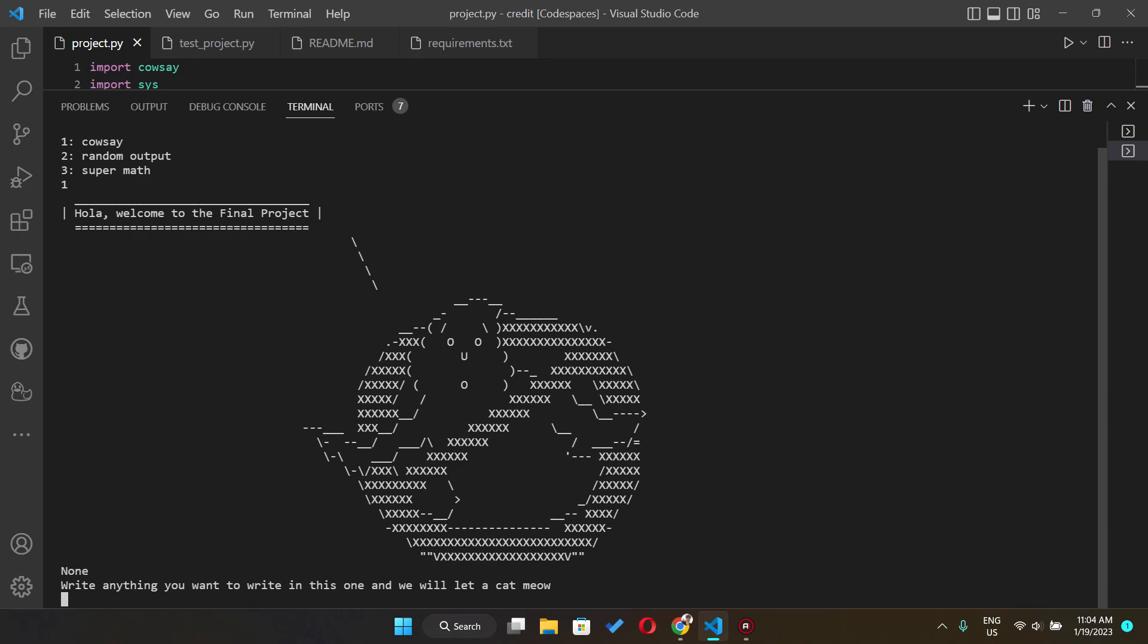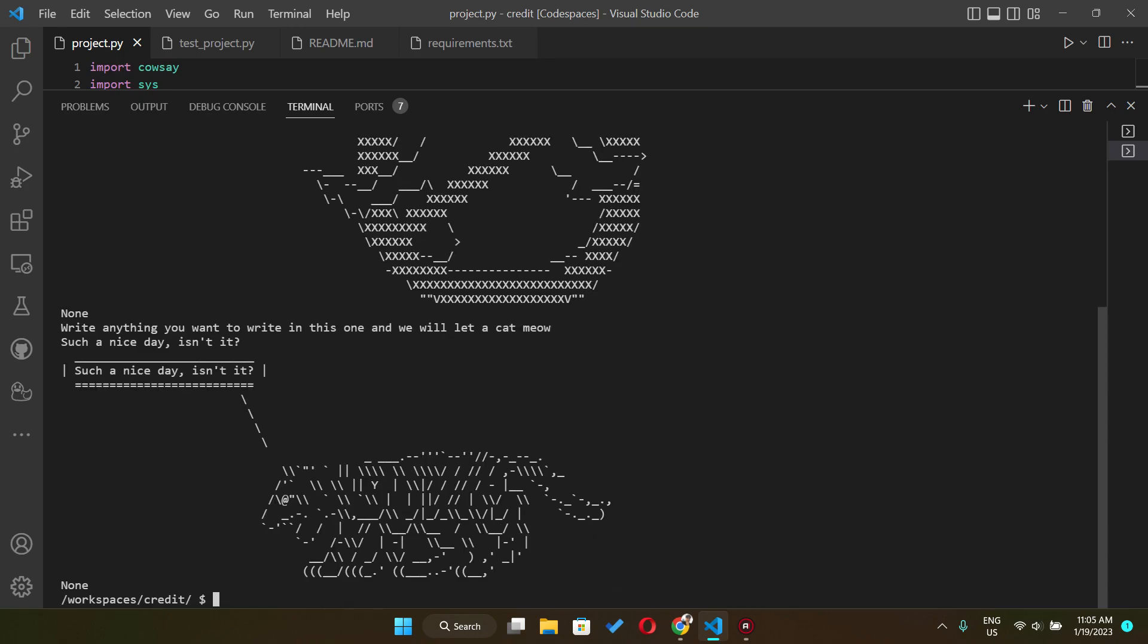And then in the end of the terminal you will see write anything you want to write in this one and we will let a cat meow. So I would say such a nice days isn't it.